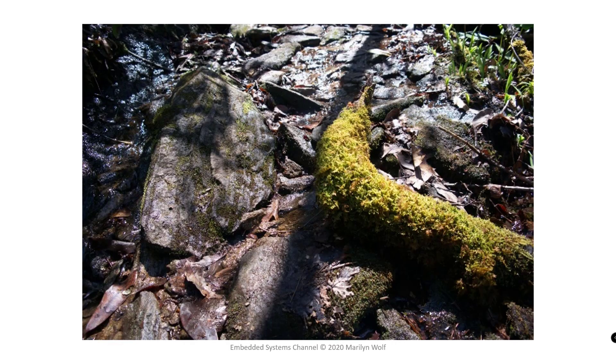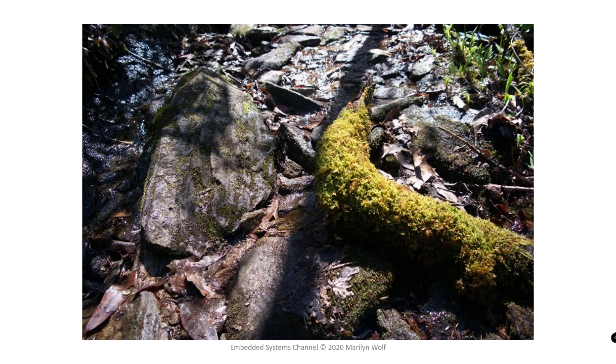Image and video compression algorithms perform lossy compression. They throw away information in the image or video. They do it in a way that minimizes the effect on the perception of that image or that video.